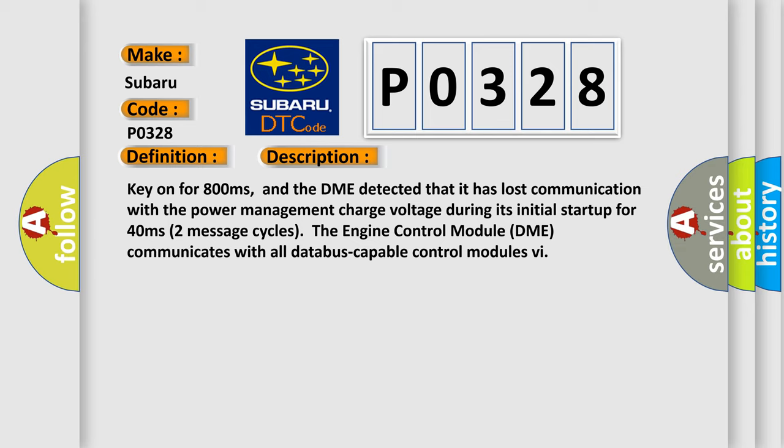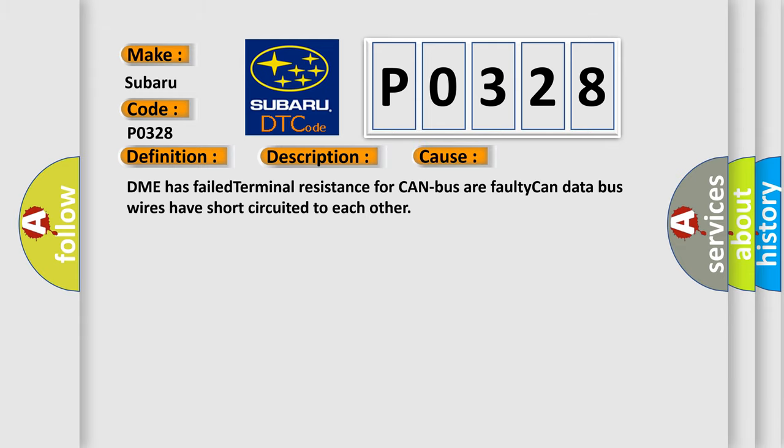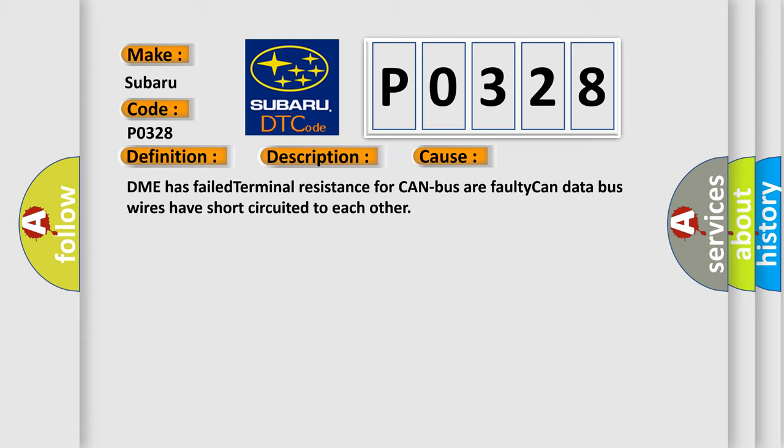The engine control module DME communicates with all data bus capable control modules. This diagnostic error occurs most often in these cases: DME has failed terminal resistance for CAN bus, or faulty CAN data bus wires have short circuited to each other.